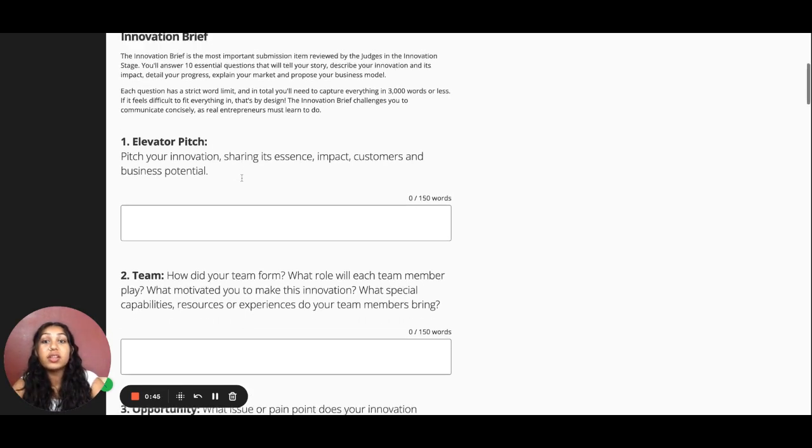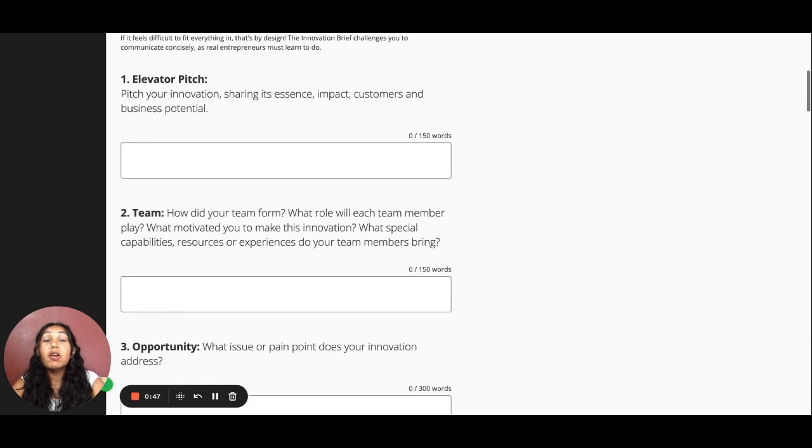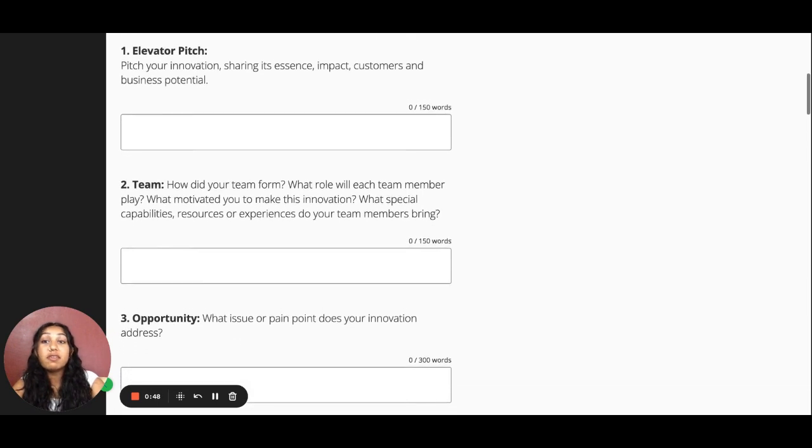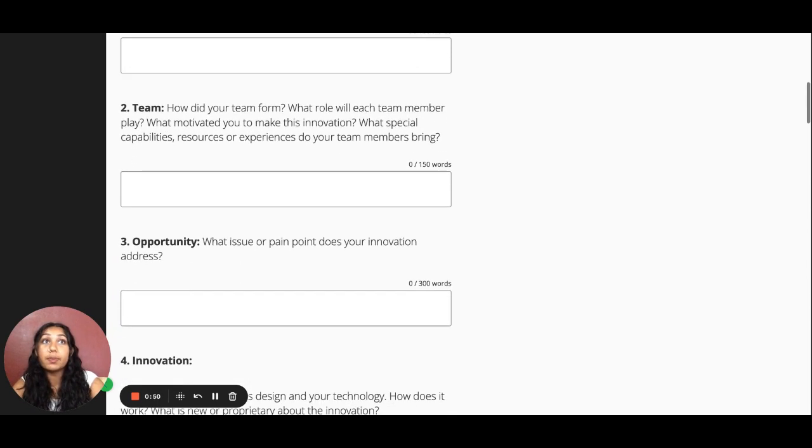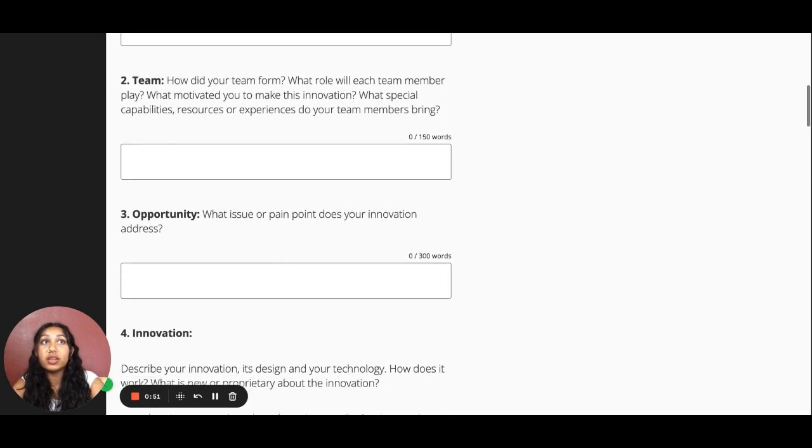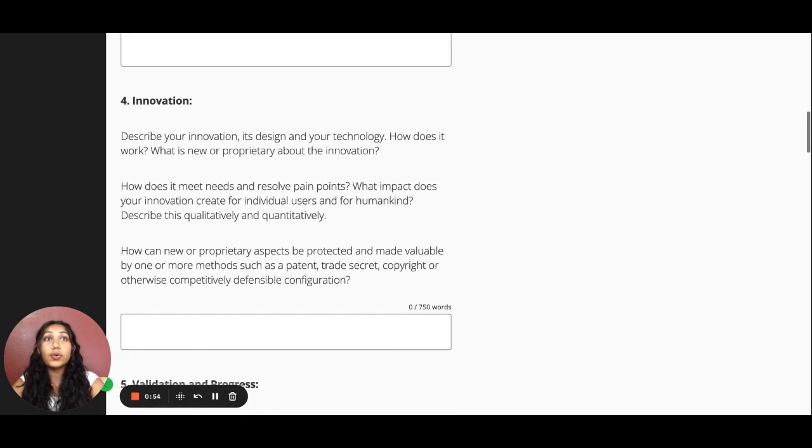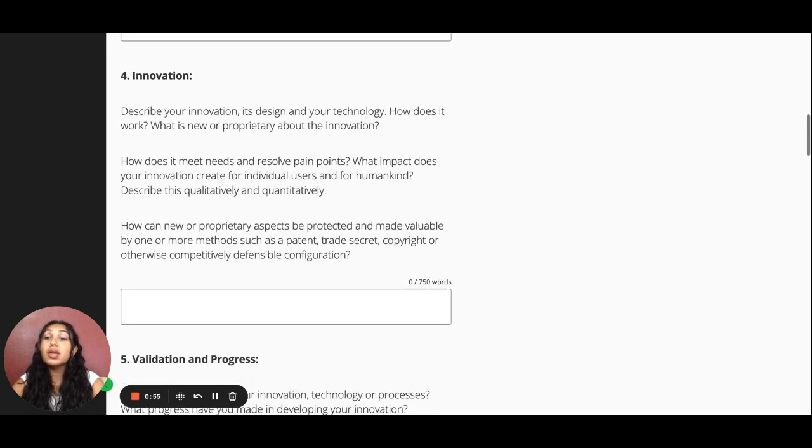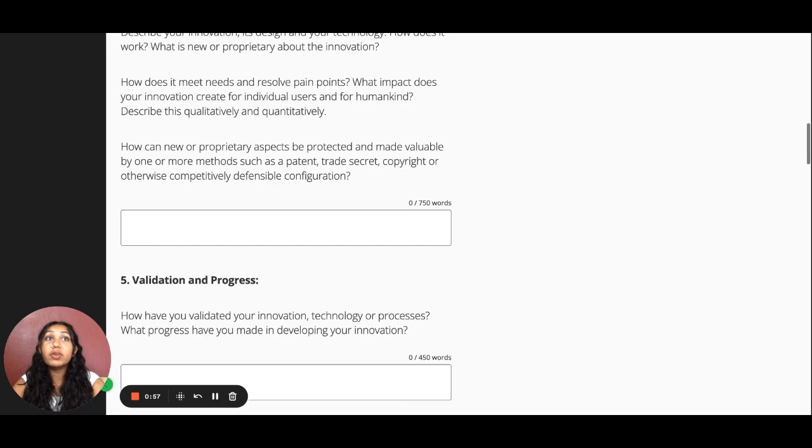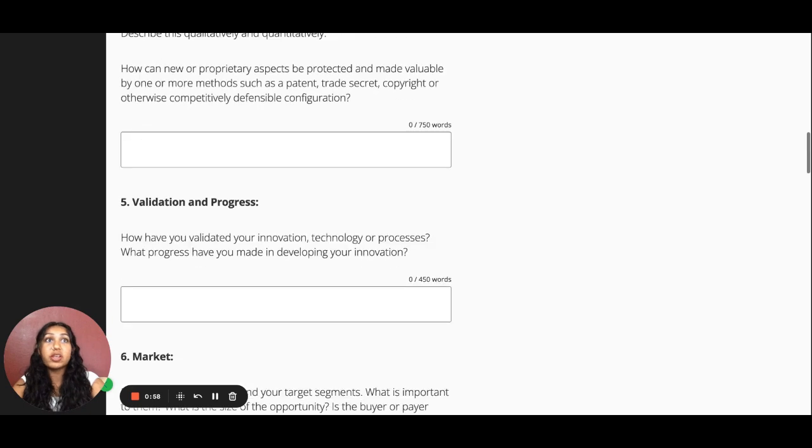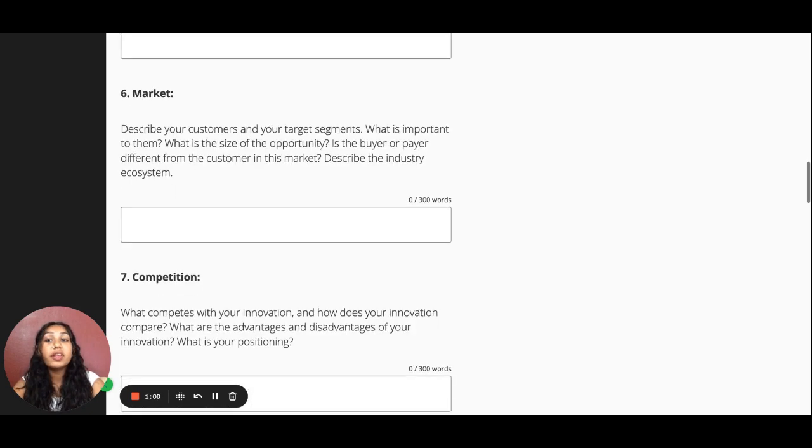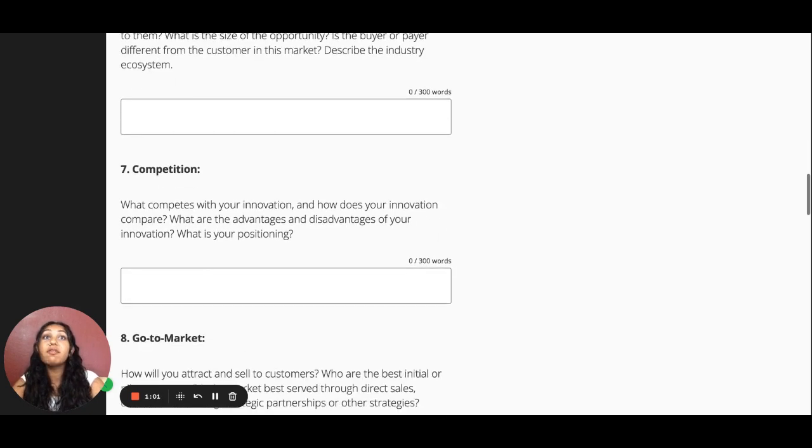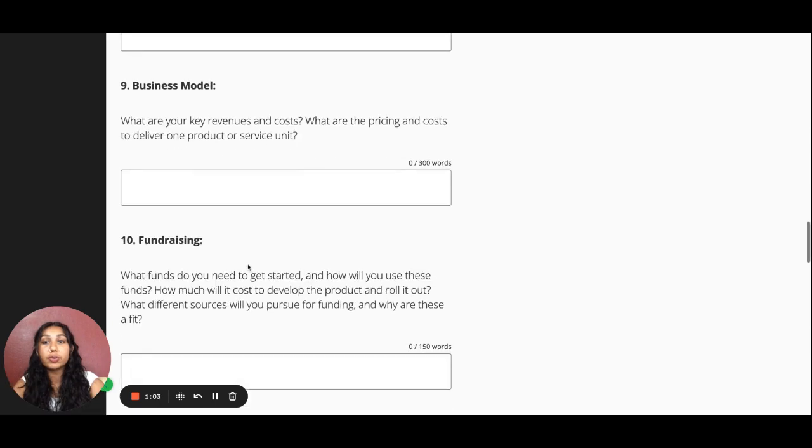First, we need to answer the questions in the Innovation Brief. Remember that the Innovation Brief is a 10-question write-up of your innovation that is fewer than 3,000 words total. This is the most highly reviewed item by our judges, so make sure that you love your responses and it fits within the strict word count.